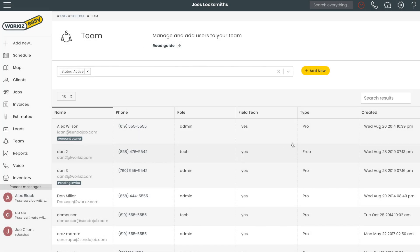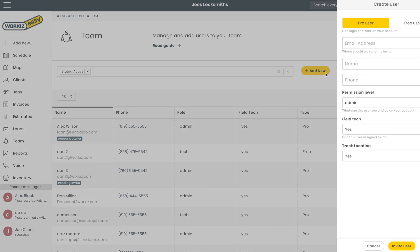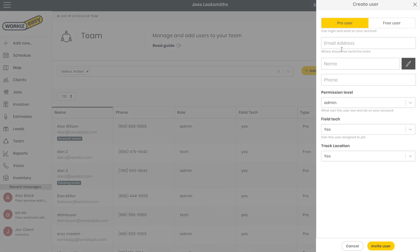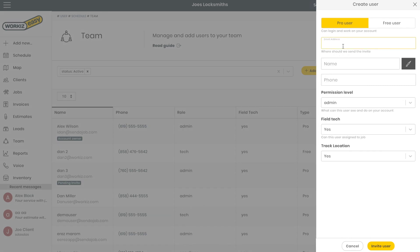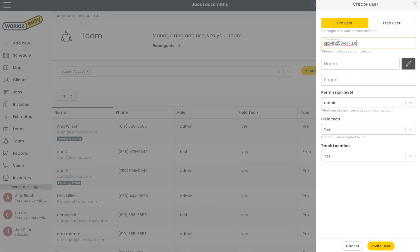To add a new team member, I'll click add new. In the pop-up here I'll put in the user's email, name, and phone number.